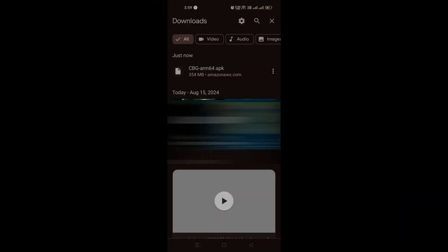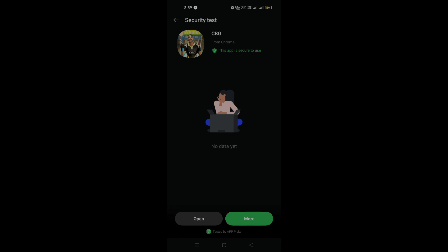The download is complete. Click on the downloaded APK file — it says CBG ARM64 APK — then click install. For some mobiles you may not be able to install directly because the 'install from untrusted sources' option might be off, so just toggle that setting and you'll be able to install the game.